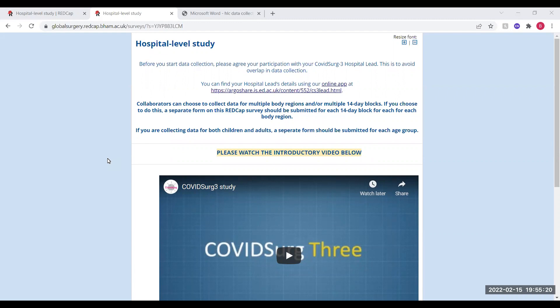Before we start, just to briefly recap that this data should be collected according to one of the predefined body regions, and all patients in this region must be captured, even if this is across multiple units within your hospital. One form should be completed for each block of 14 consecutive days collected for that body region, and separate forms should also be completed for children and adult patients.